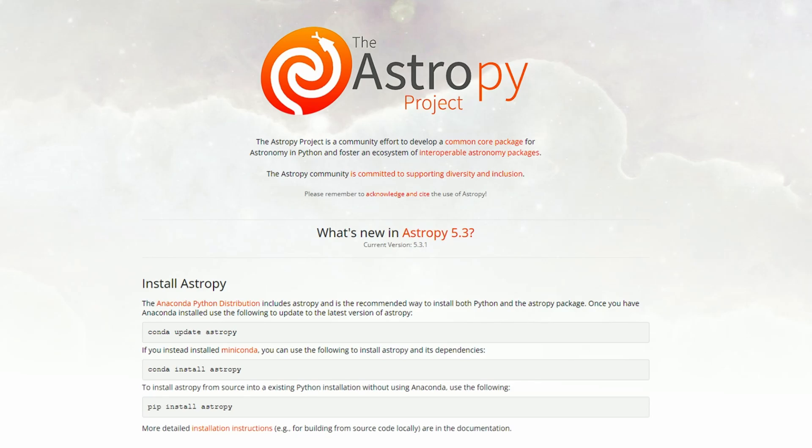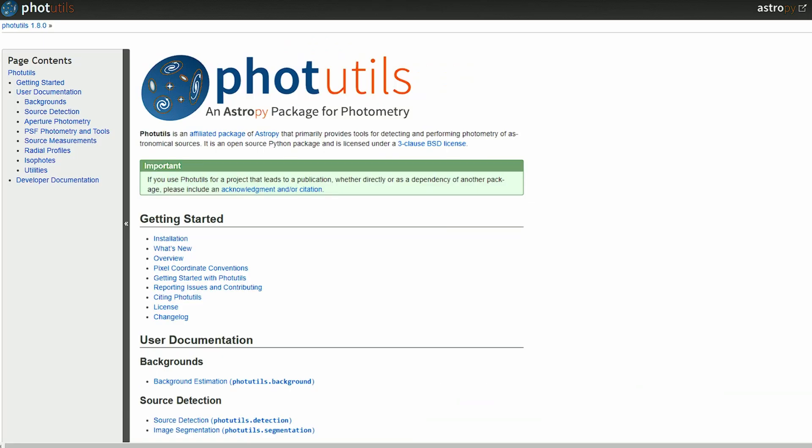Hello everyone, and welcome to this AstroPy tutorial. My name is Micah, and in this video, we will be going over star detection using the photutils.detection package for Python.